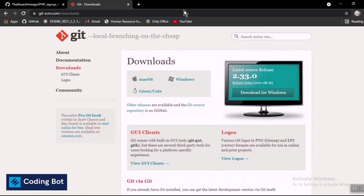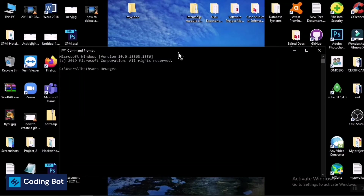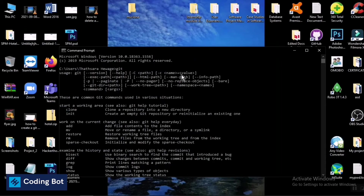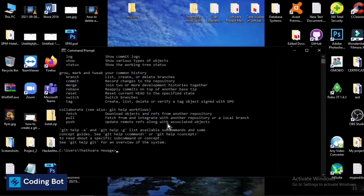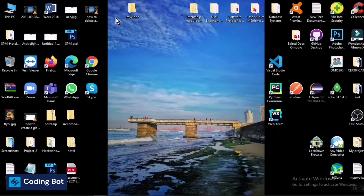After installing Git, open your Windows command prompt. Inside, type 'git'. You can see a message confirming that Git is successfully installed on your local PC.